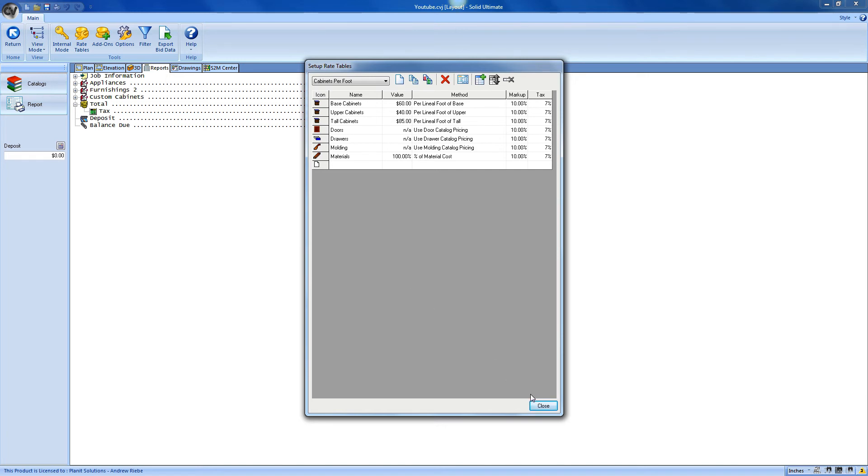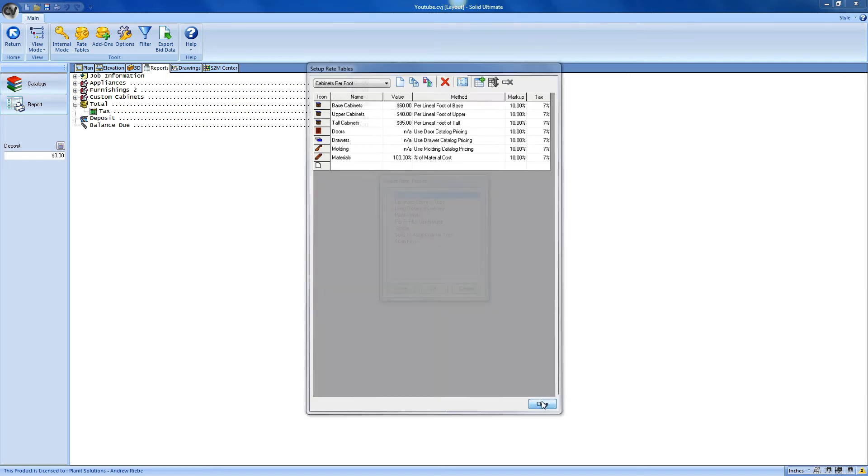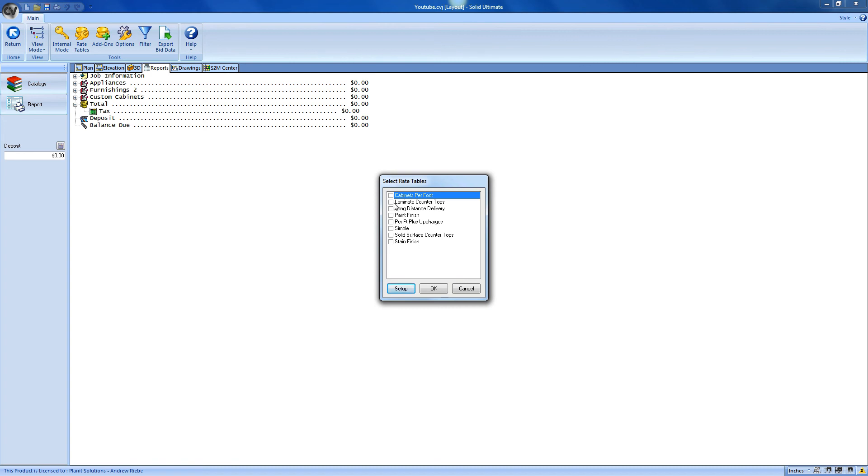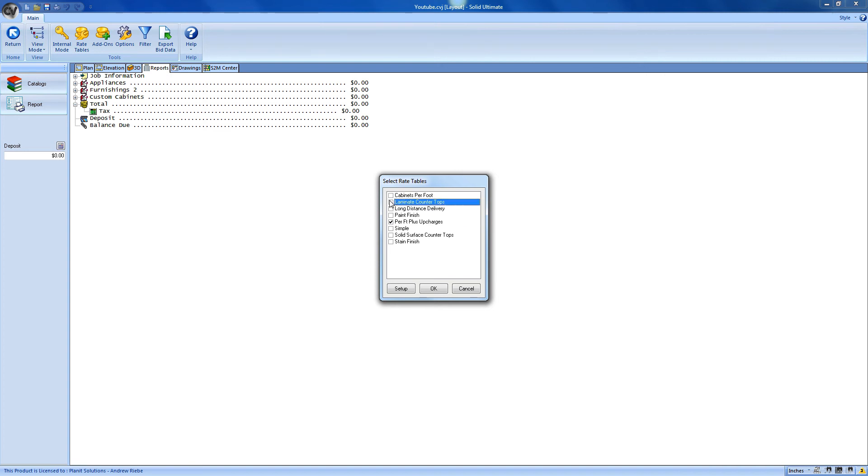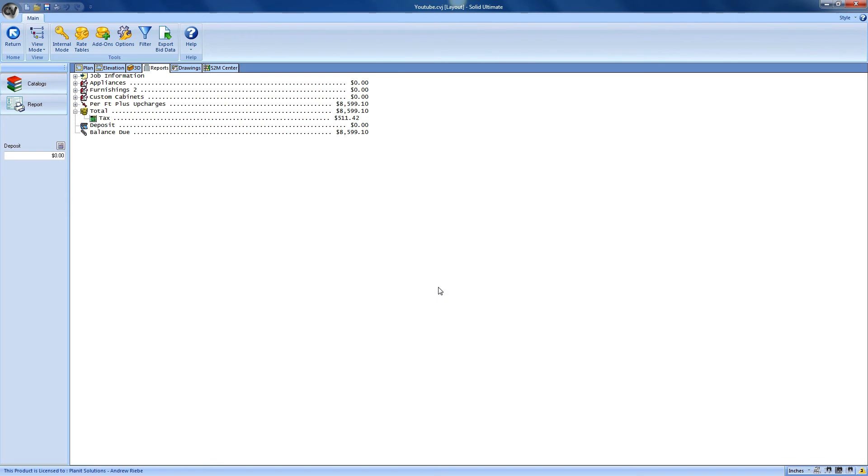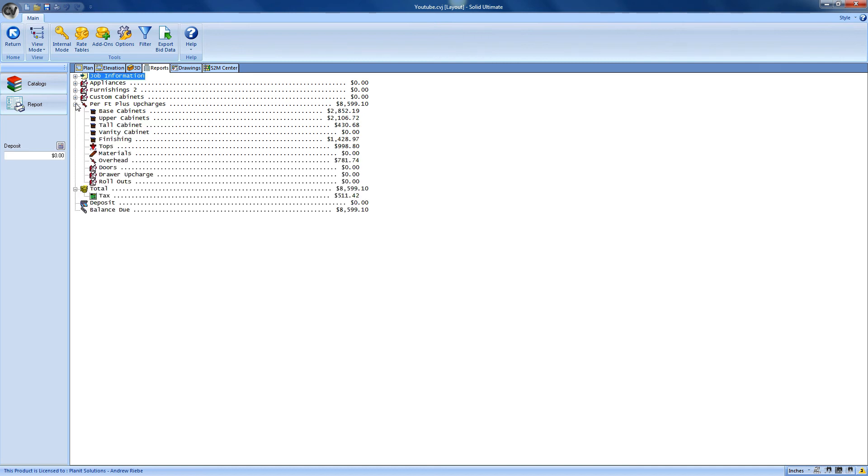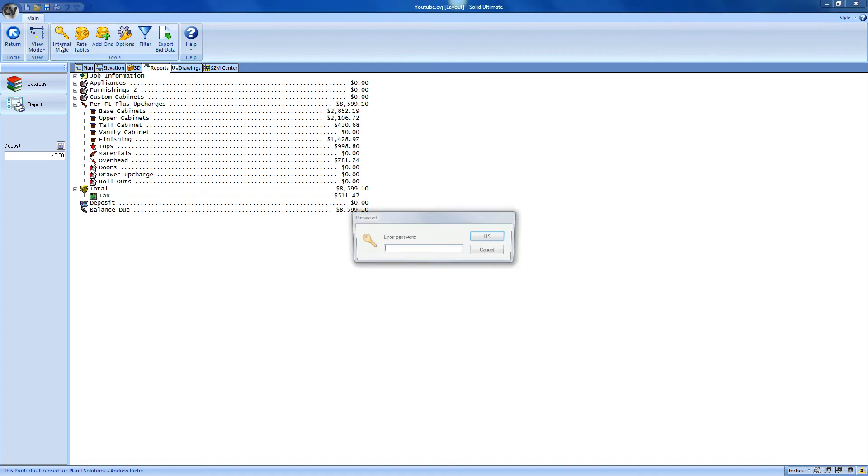If we close out of this dialog, I can select a rate table to do some pricing. I can select one or more rate tables to create the pricing that I want to get. For now, I just want to use the Per Foot Plus Upcharges table and then click OK. Now we have some pricing. We can expand the line items to take a look at the various information that is used to make up the pricing. There really isn't a lot of detail here though, so I'm going to enter the internal mode so that I can get that detail that I want to see.